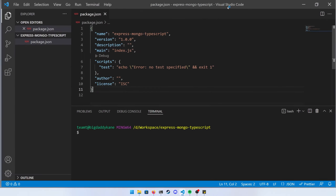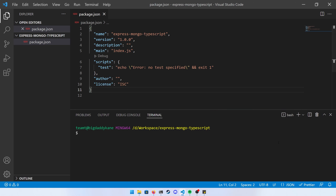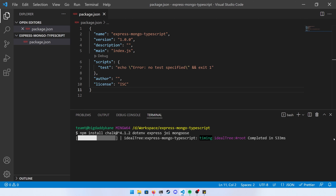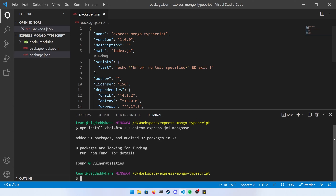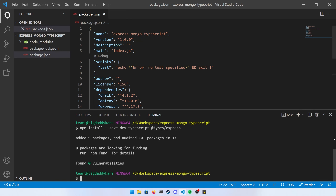Now it's time to start editing. Run npm install and we're going to install chalk at version 4.1.2, dotenv, express, joi, and mongoose. Chalk is a library for adding color to the console for our custom logger. Dotenv helps us load environment variables, express is for building our RESTful API, joi is for data validation, and mongoose is to access MongoDB with a nice wrapper. Then run npm install --save-dev for typescript and the types for express.